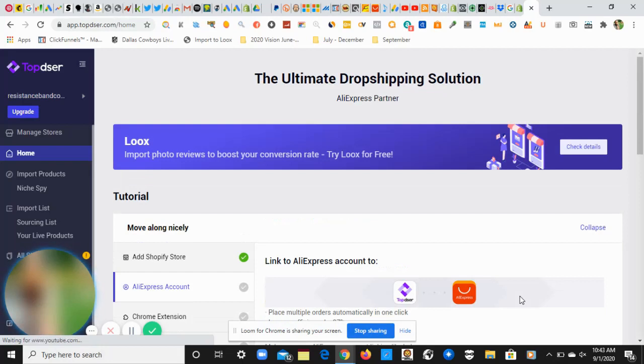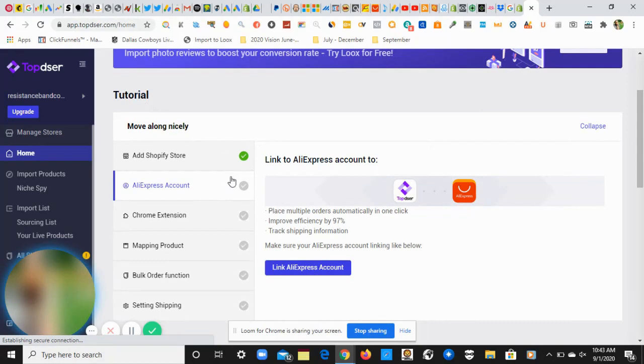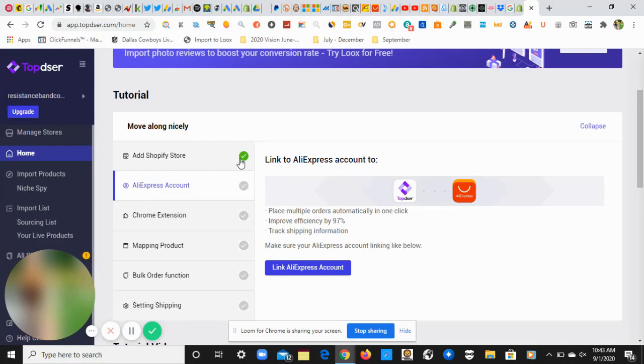Now we're in the dashboard of Topster. The first thing you see here is they have a nice checklist. They also offer tutorials, but we're going to focus on the checklist right now. First check: we added our Shopify store. Pat yourself on the back and give yourself a nice hand clap.